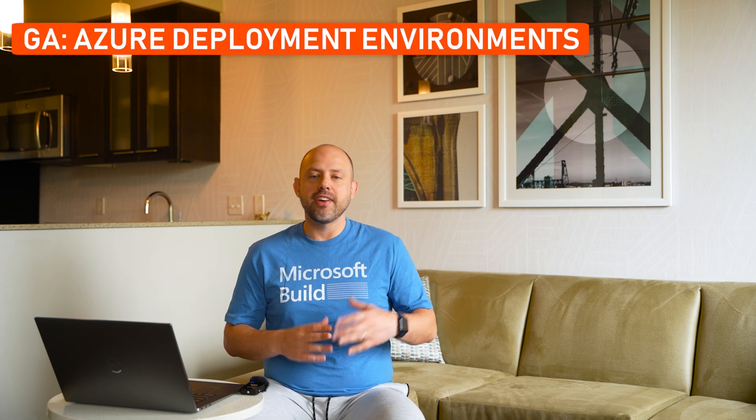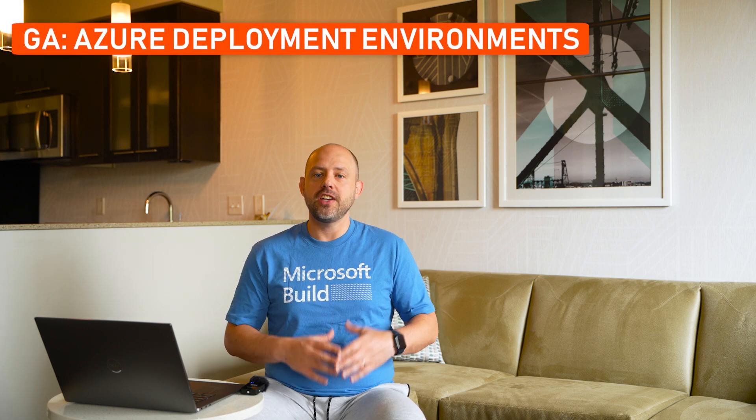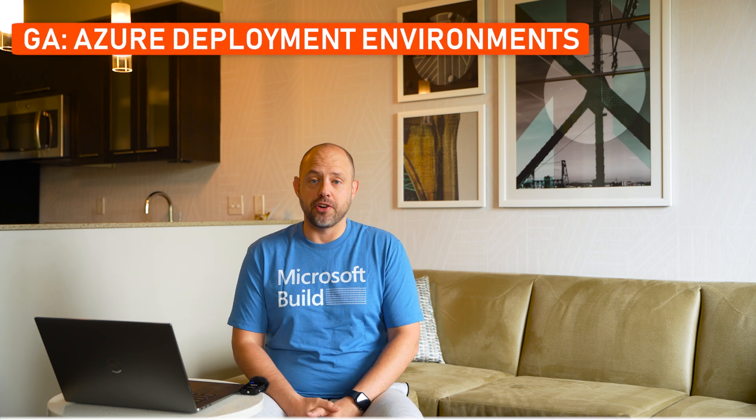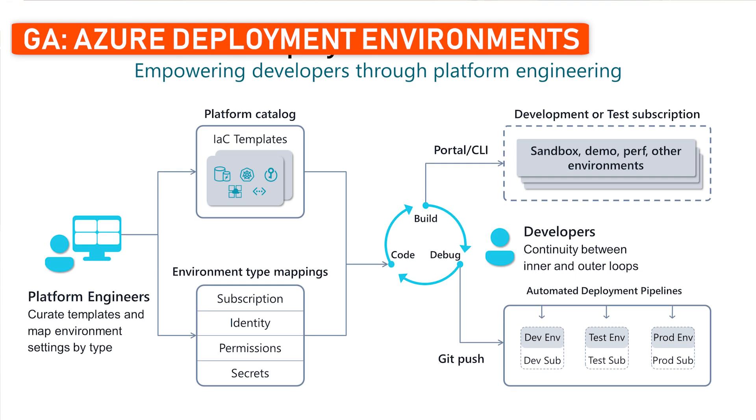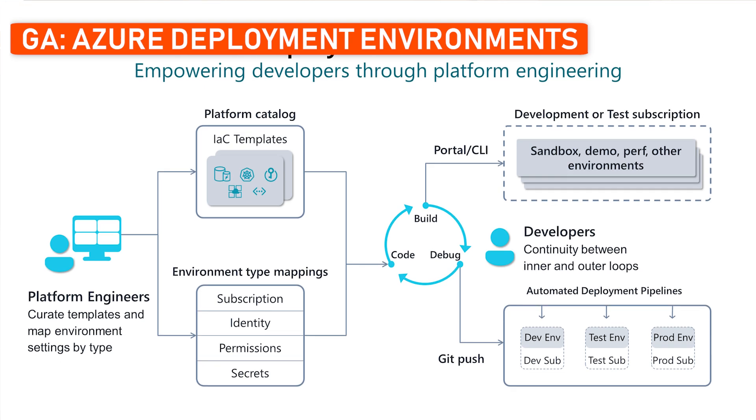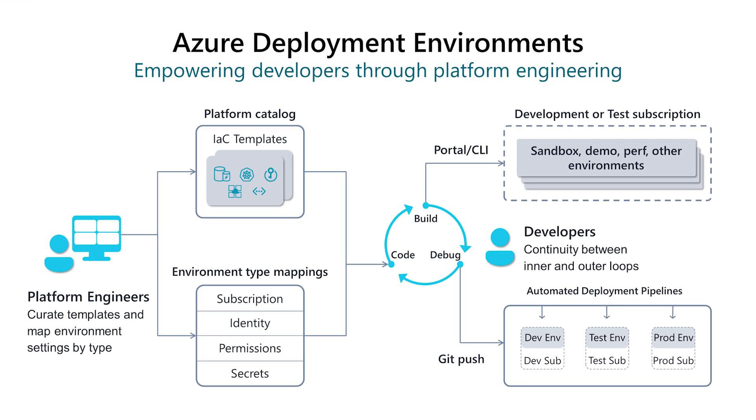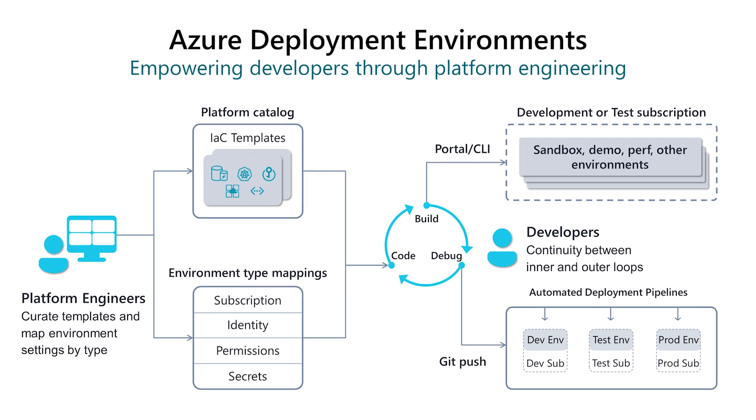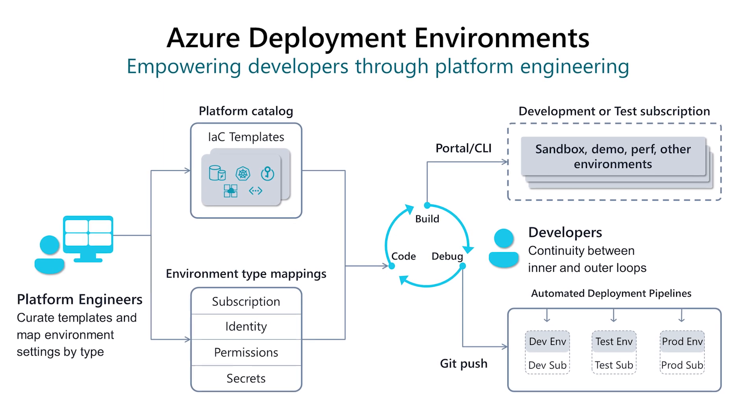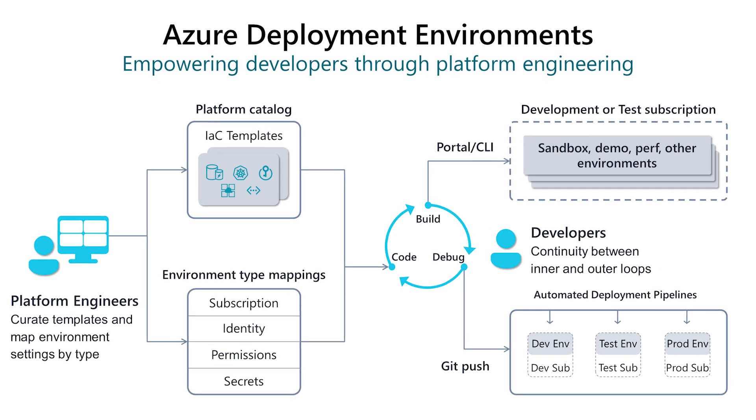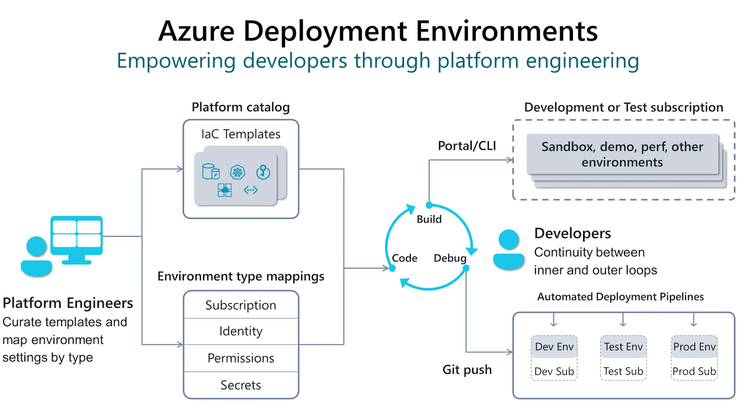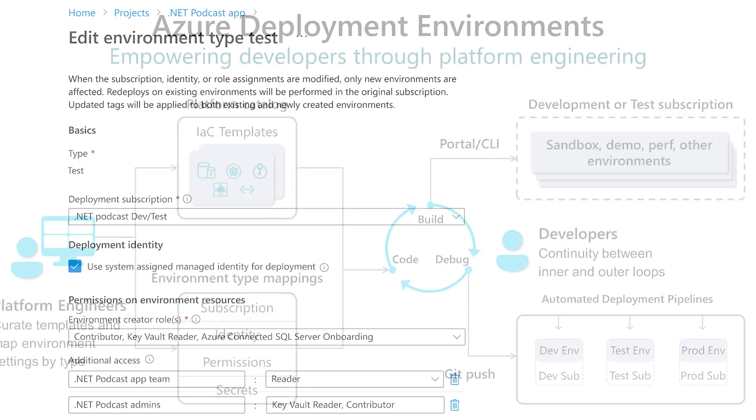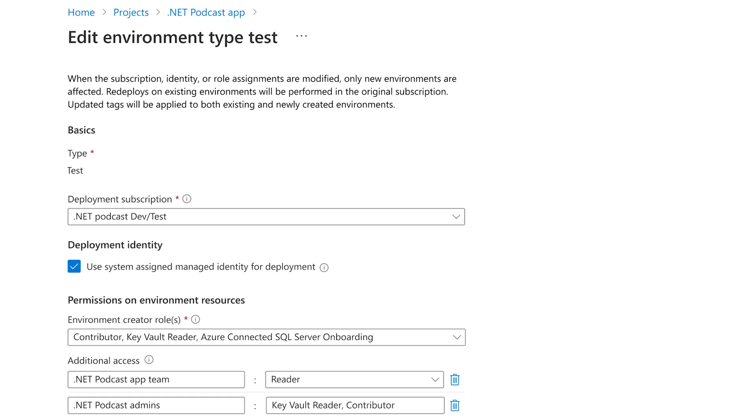All right, next announcement I want to talk about is the general availability of the Azure Deployment Environments. This service, which was announced last year, allowed developers to use the service to self-deploy the environments they need on demand, using infrastructure as code templates.